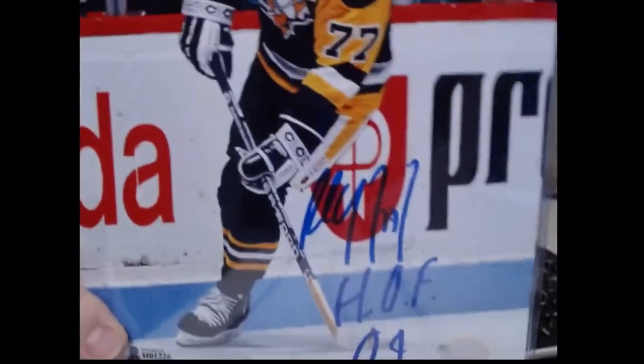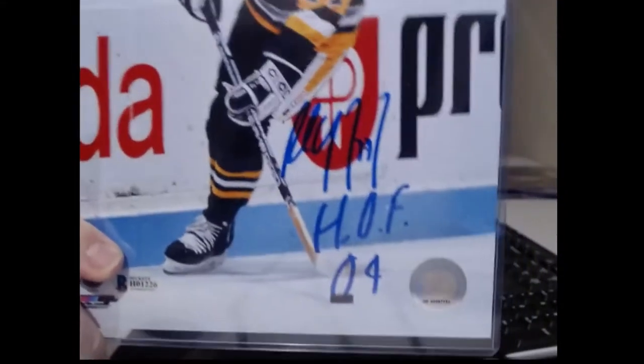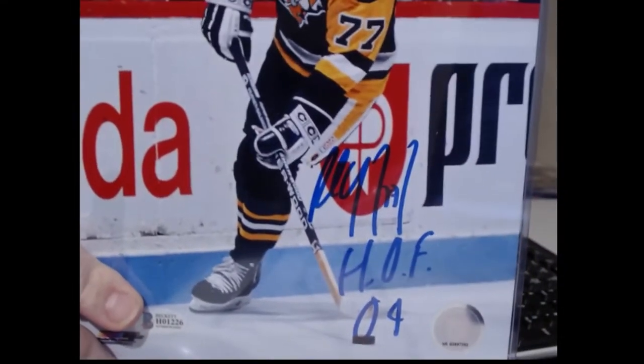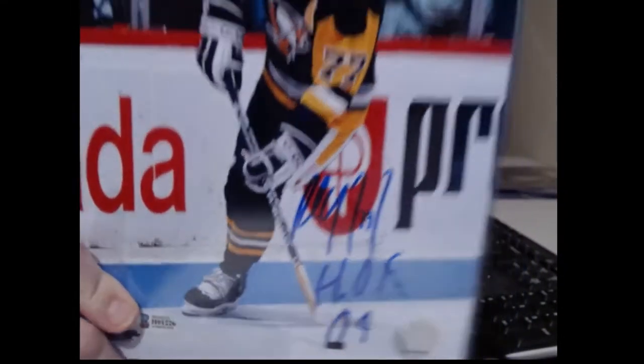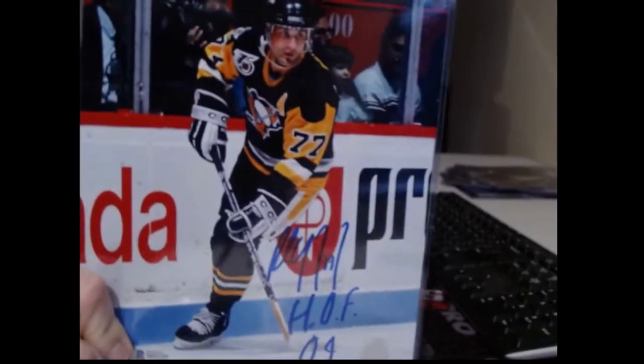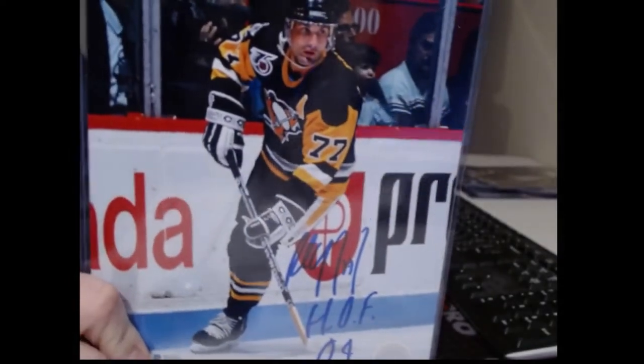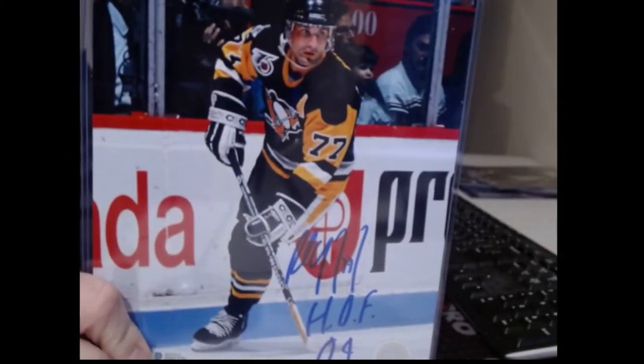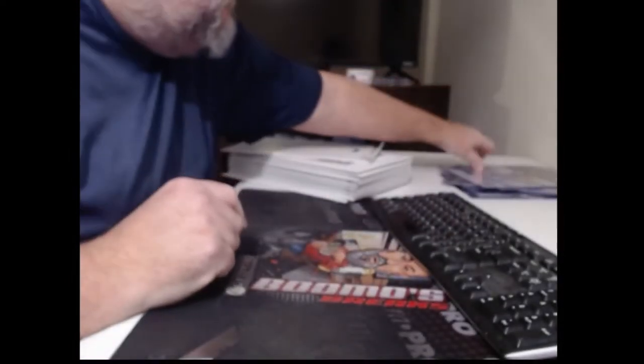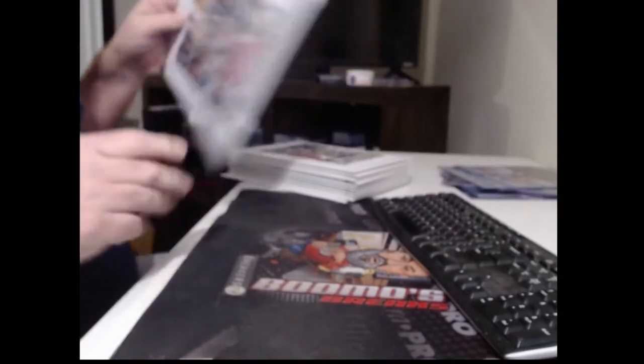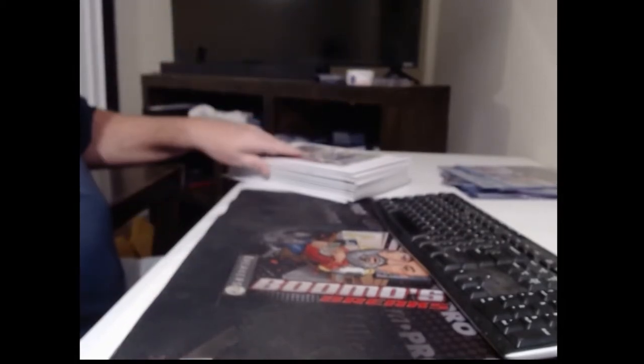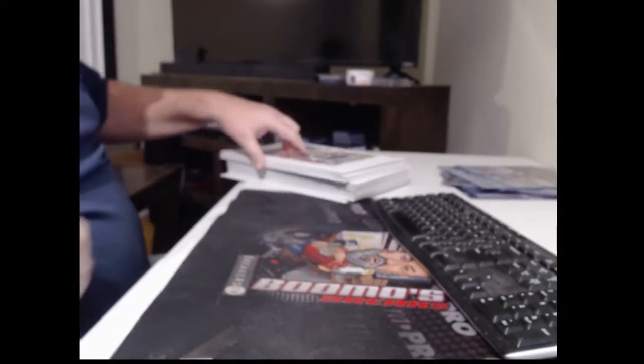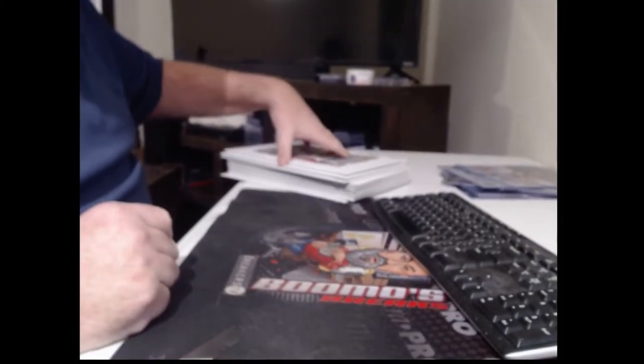I don't know. It's a Pittsburgh Penguin Hall of Famer. I'm sure I guess if I look at the checklist I can figure it out. Sorry, I'm not great on my hockey.